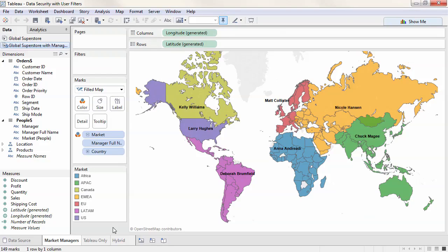Welcome to this video on the data security aspect of Tableau Server and Tableau Online. There are four main components of Tableau Server and Tableau Online security.